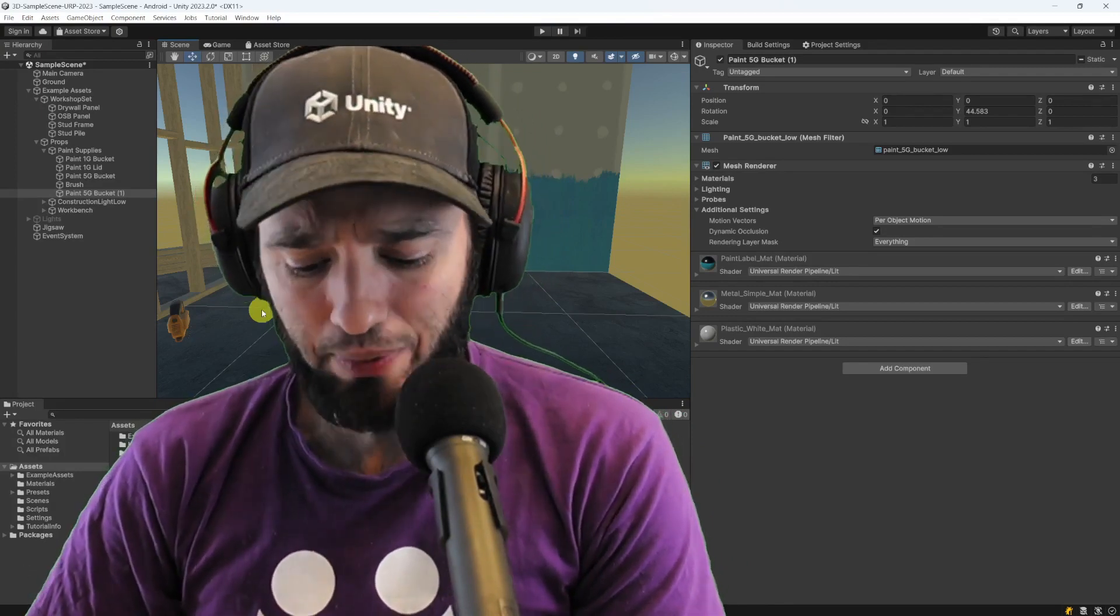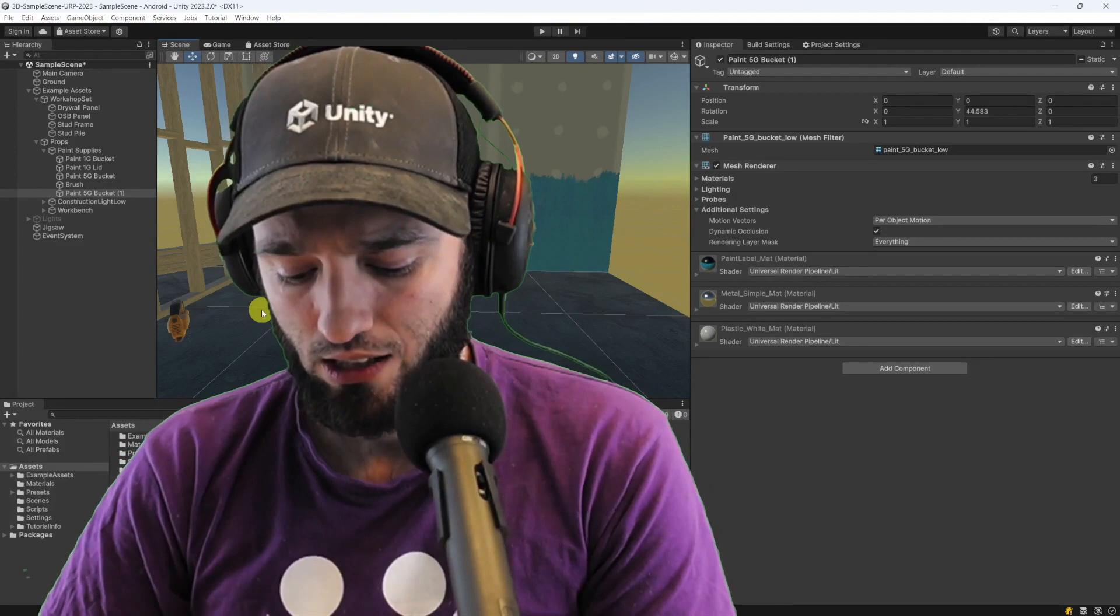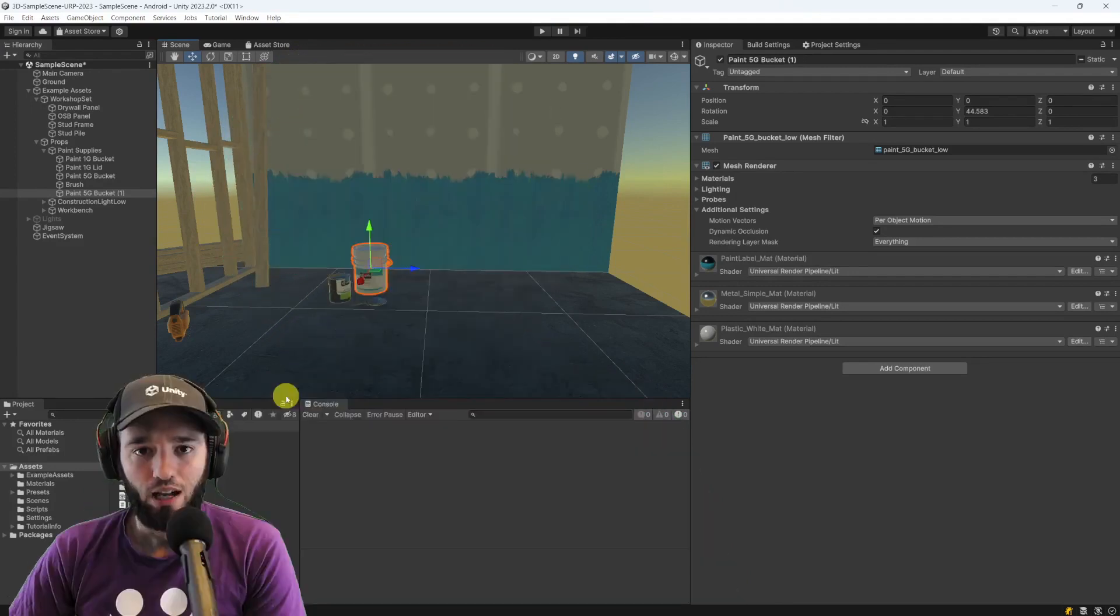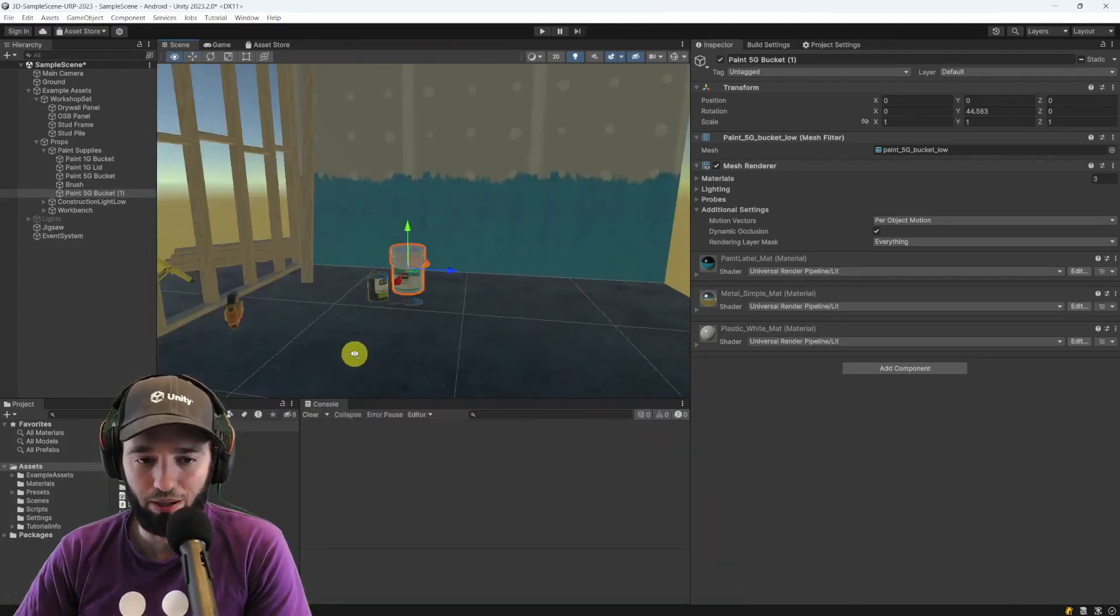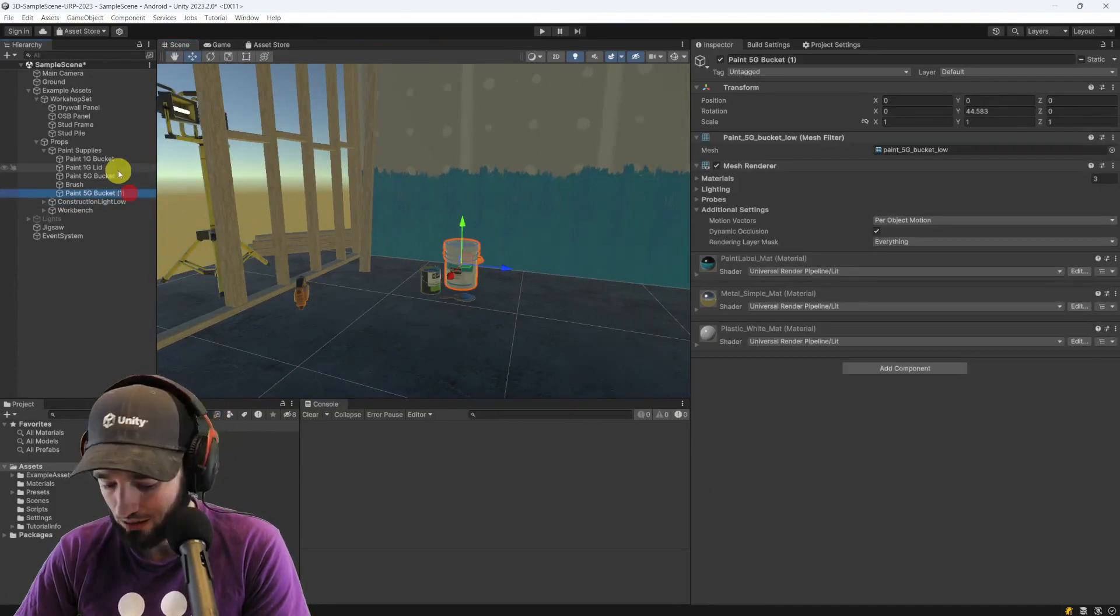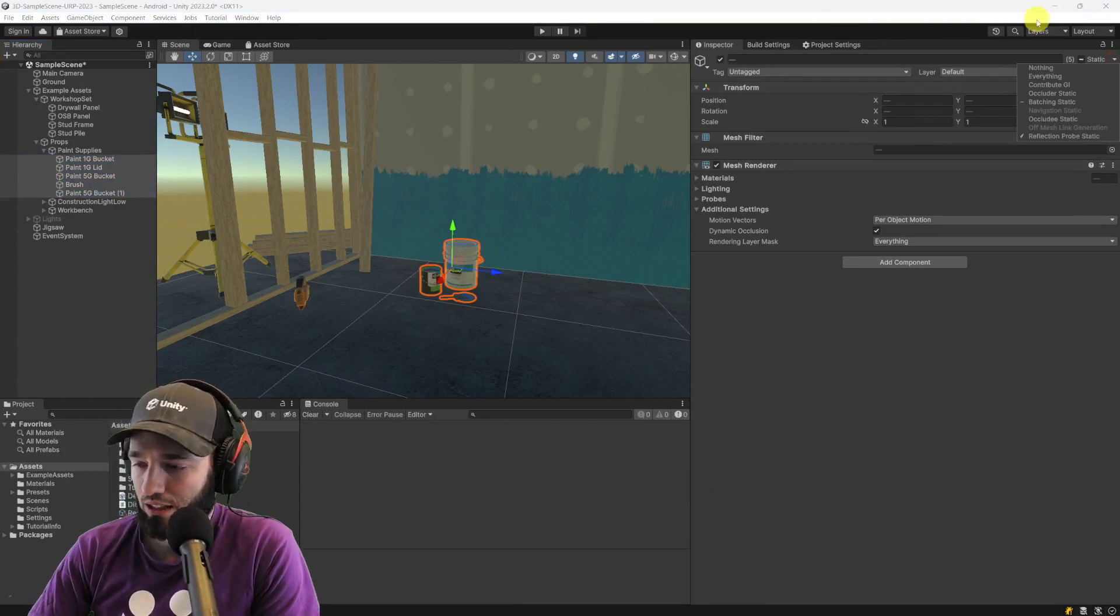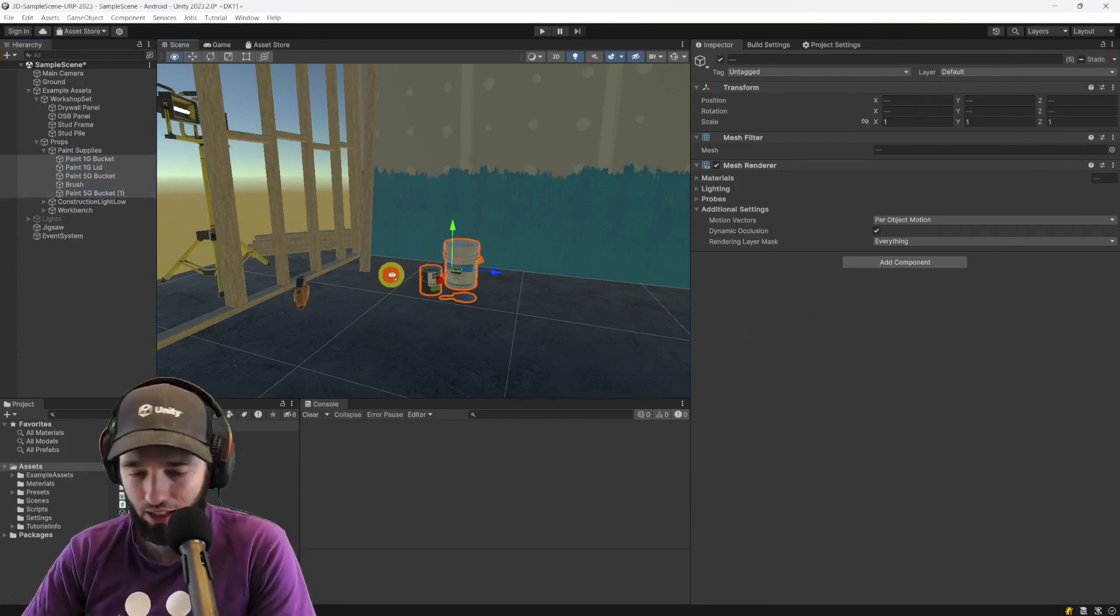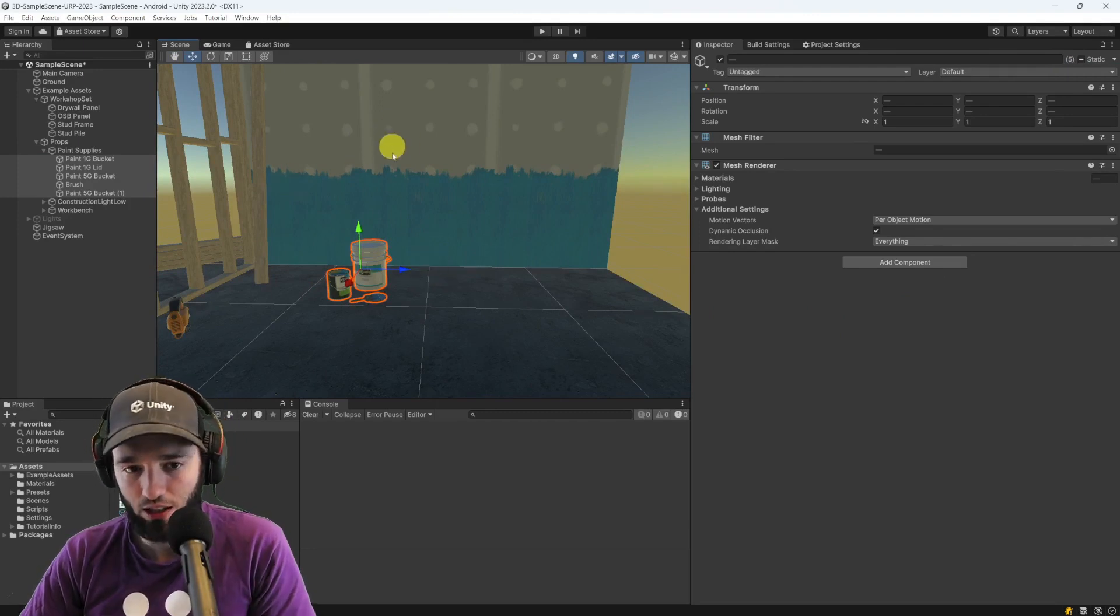So, static batching, the first thing you need to know about it is obviously how to use it. And the very basic definition of how to use static batching or steps is just take your buckets, take your geometry, and go to the static flags, and just click on batching static. That's it. That's going to activate static batching.